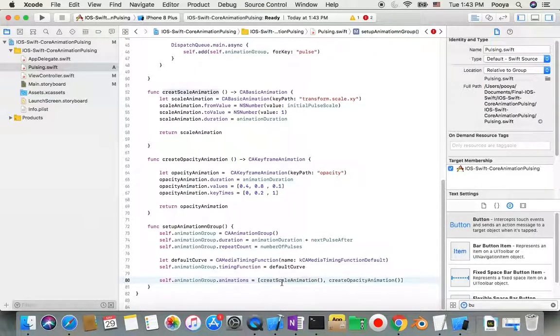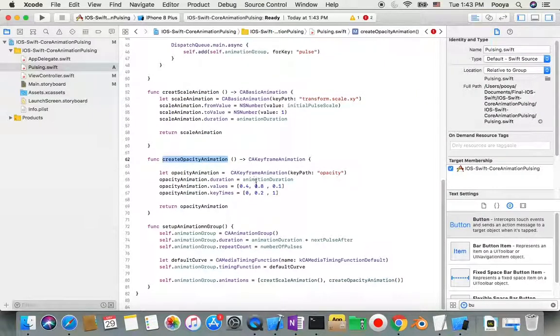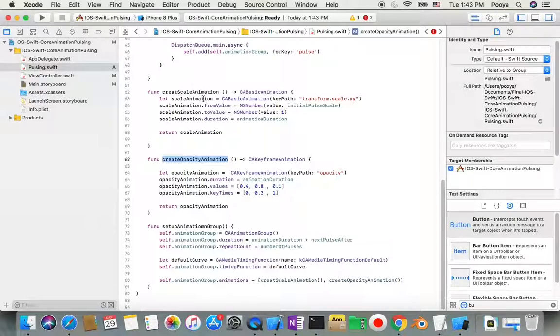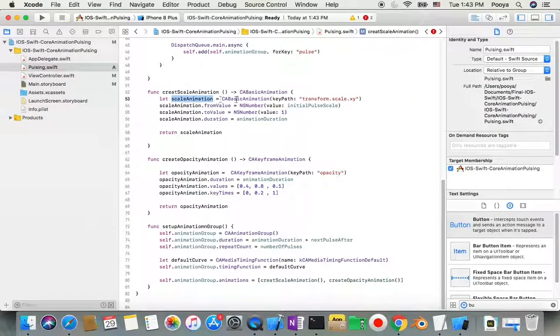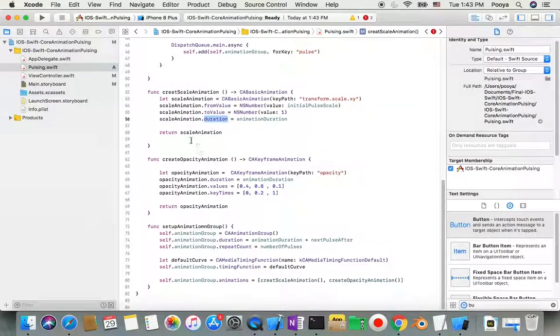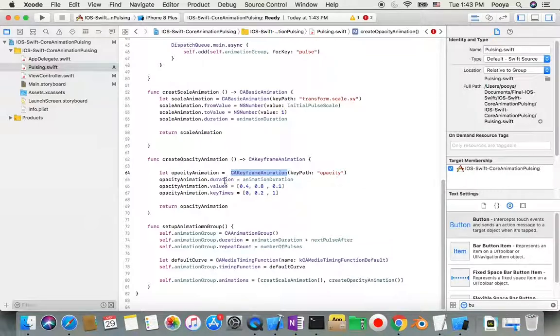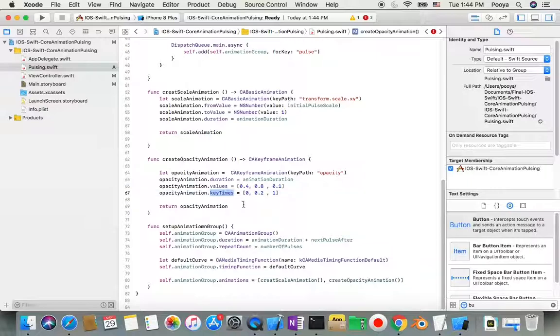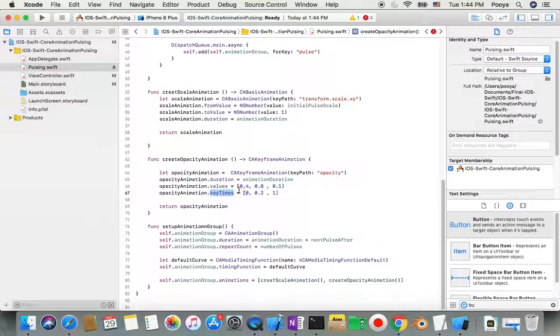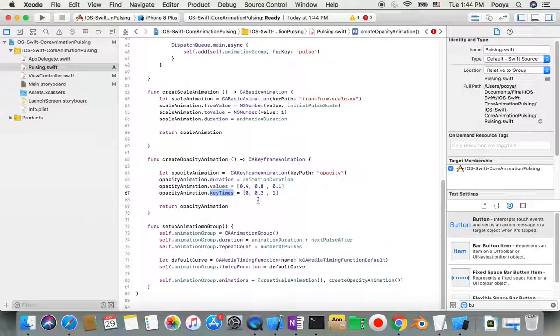The animationGroup.animations array contains createScaleAnimation and createOpacityAnimation. For scale, we return CABasicAnimation with keyPath transform.scale.xy. For opacity, we create CAKeyframeAnimation with keyPath opacity and set values and keyTimes for the frames.